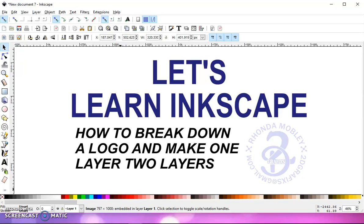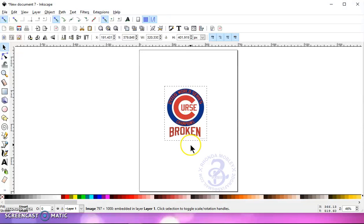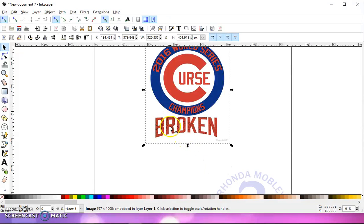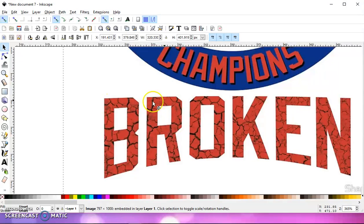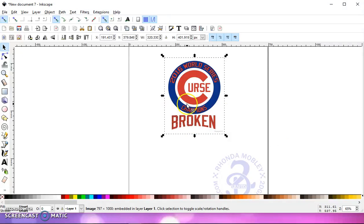In this video, I'm going to show you how to break down a logo and make one layer into two layers. I had someone contact me today who was trying to work with this logo here, and he just couldn't get it. If you look here — let me zoom in — this is all broken apart with little veins, so he was having a hard time with it.